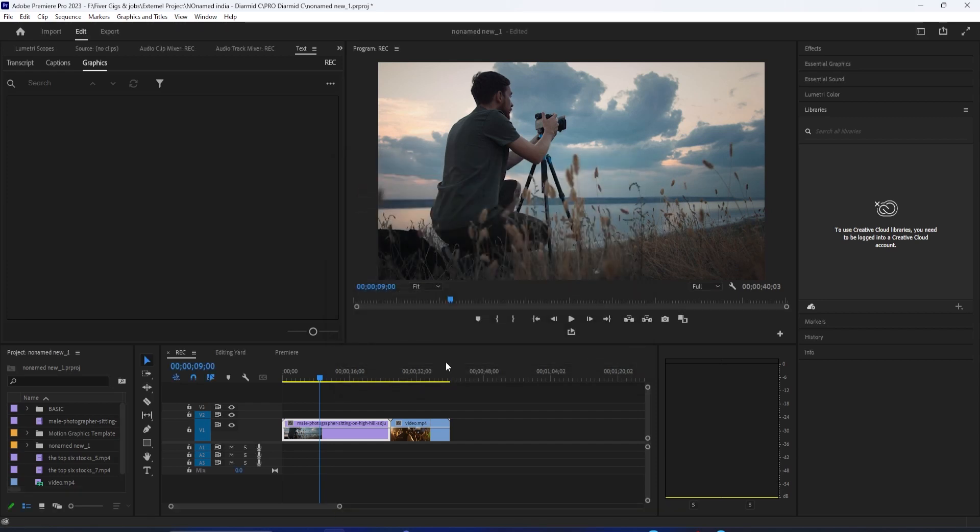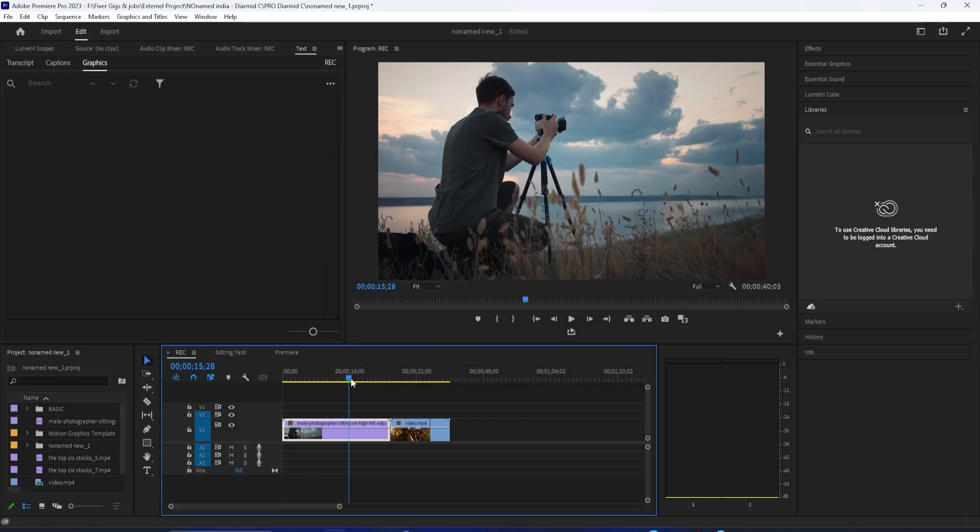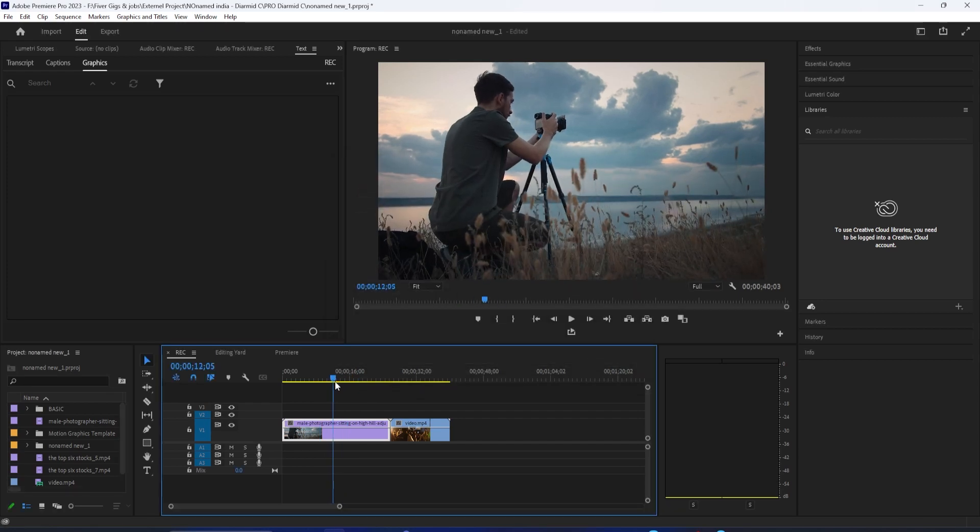In this video, I'm going to show you one of the easiest ways to get that VHS or glitchy color look in Adobe Premiere Pro.